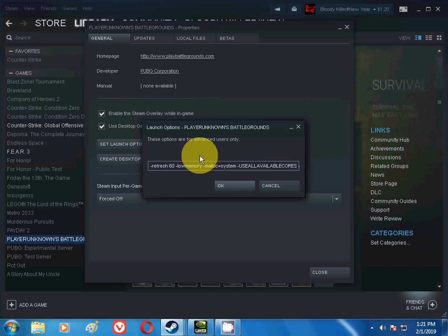Next command is -USEALLAVAILABLECORES. This is the most important command, friends, because this command will help you use all of the cores. If you have an i5, i3, or i7, it will use all of the cores.